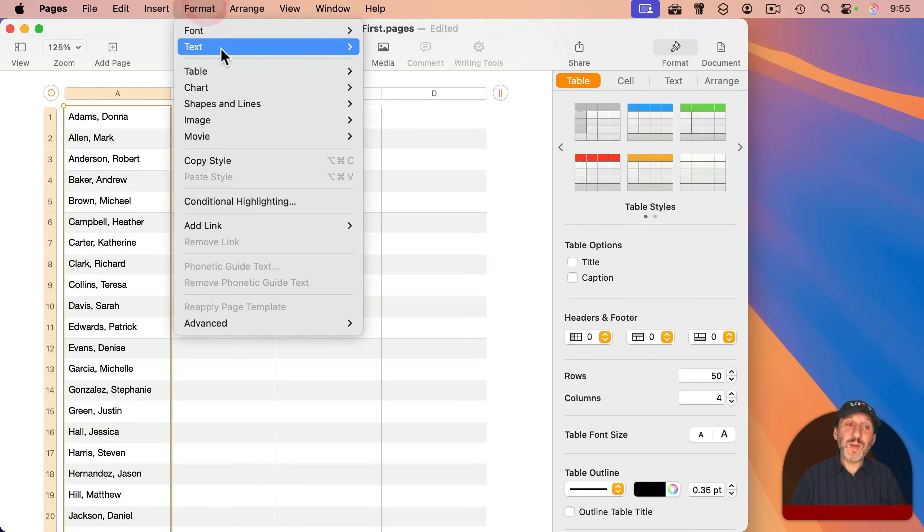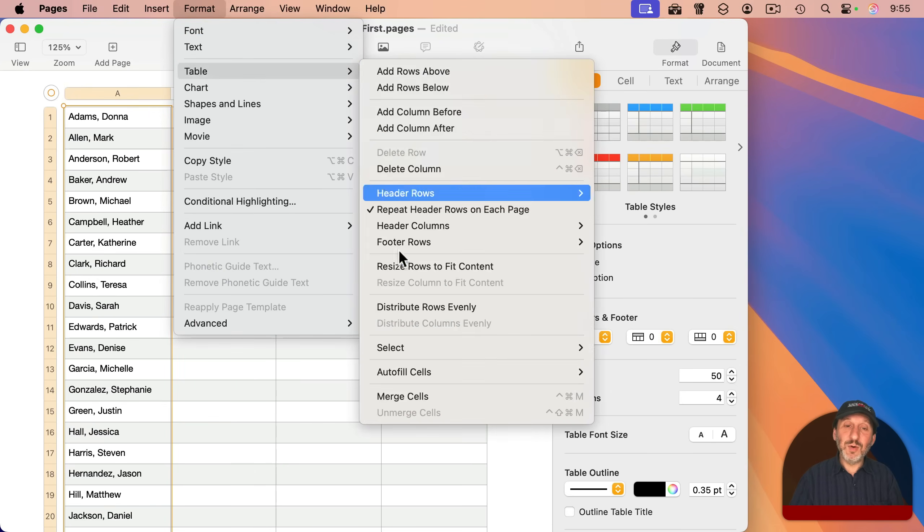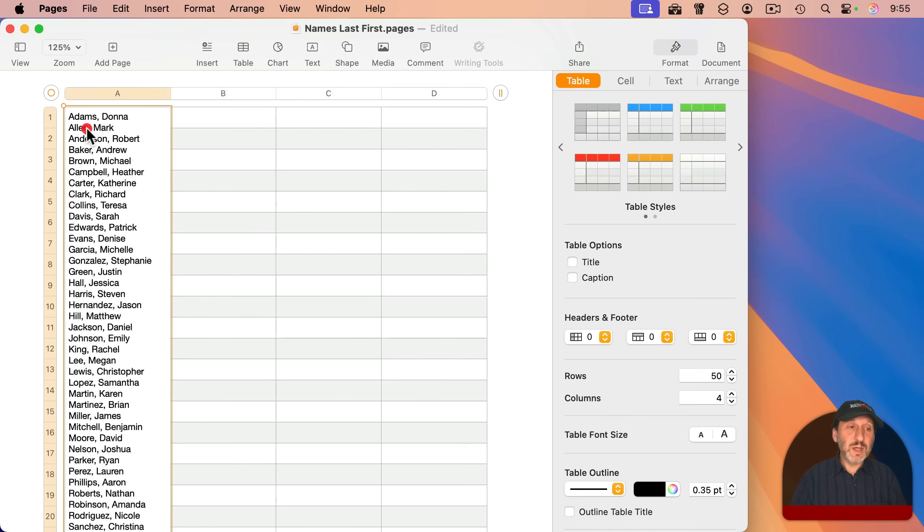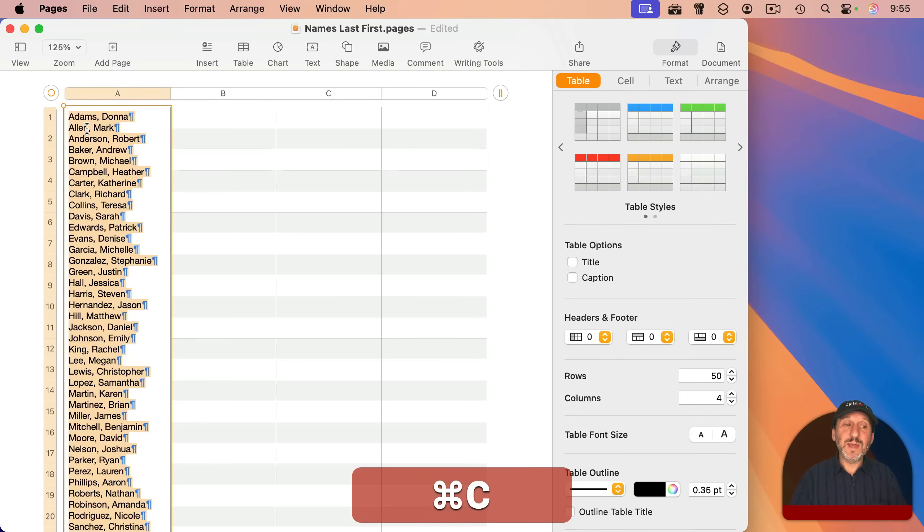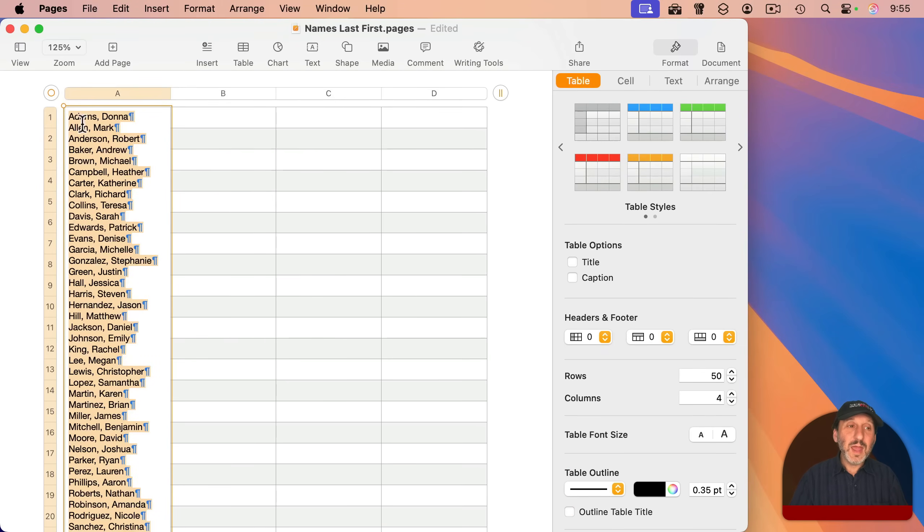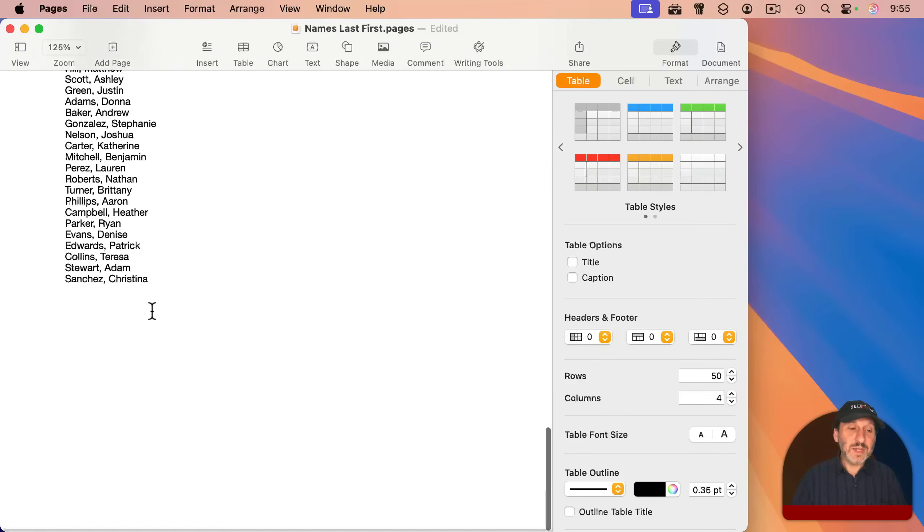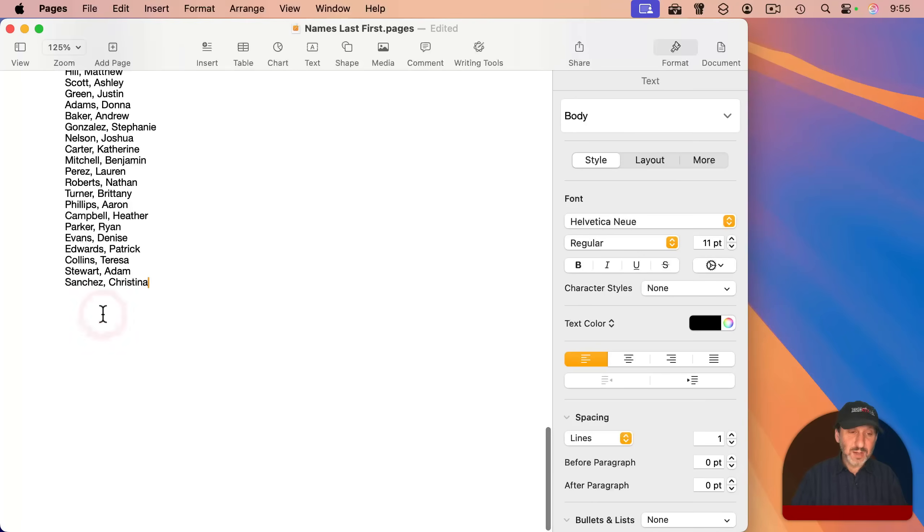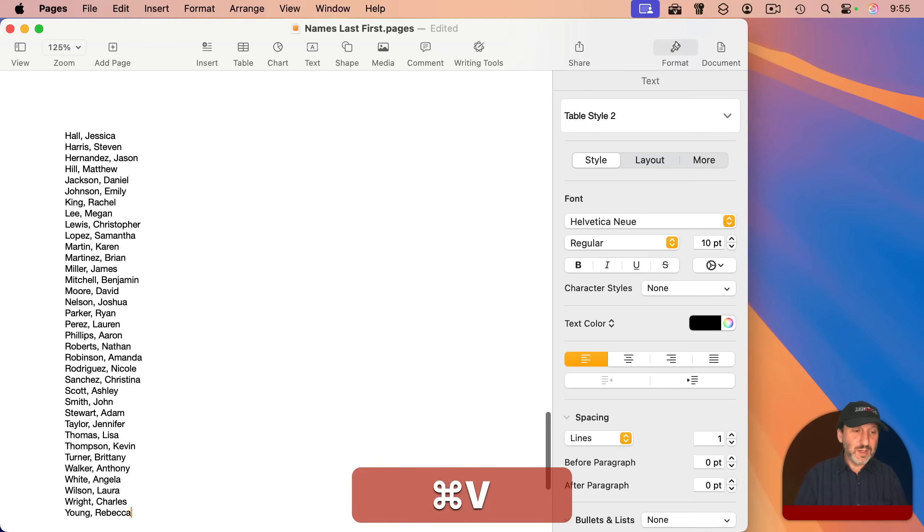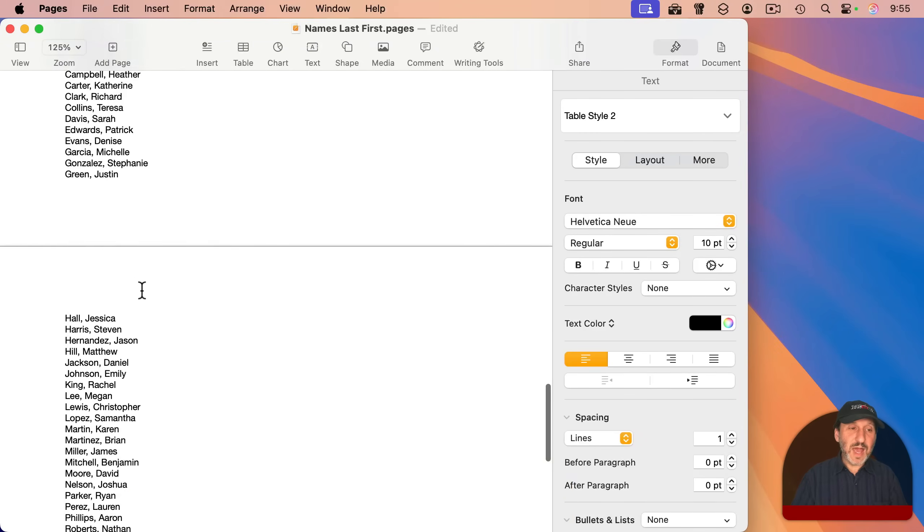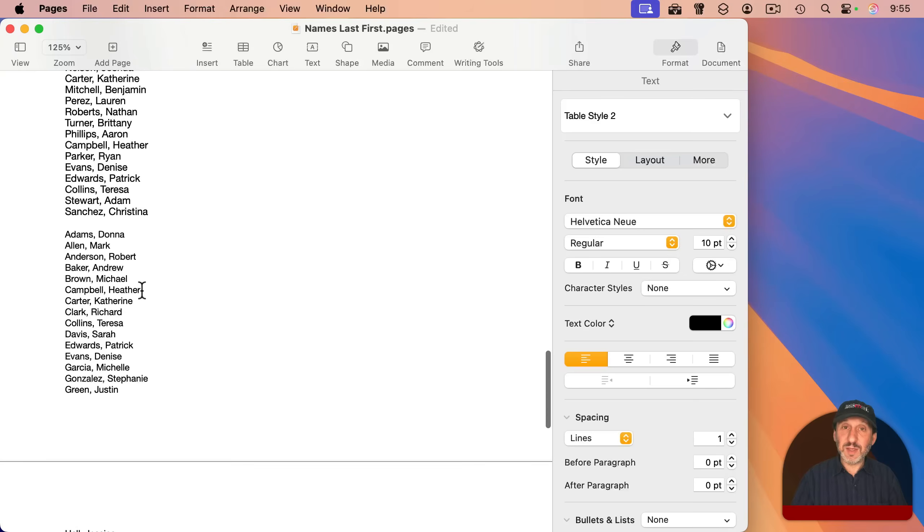I can select Format, Table, merge cells, double click in here, use Command-A, Command-C to copy all. And then I can paste it below to get a nice alphabetized list like before.